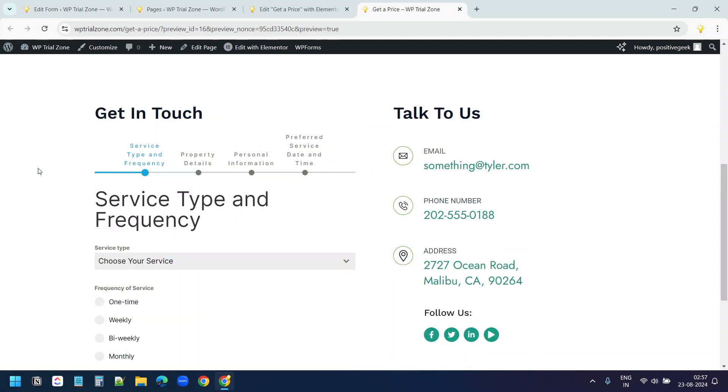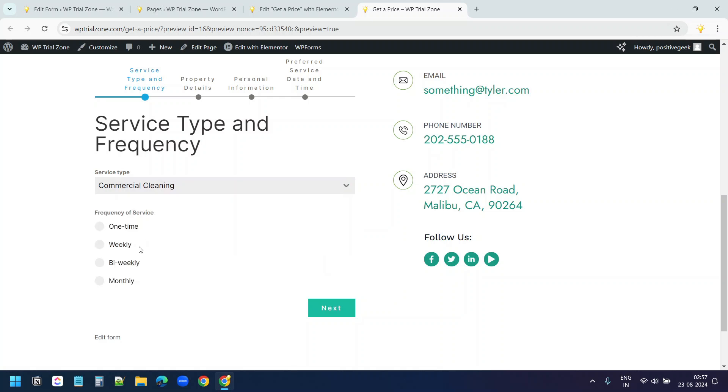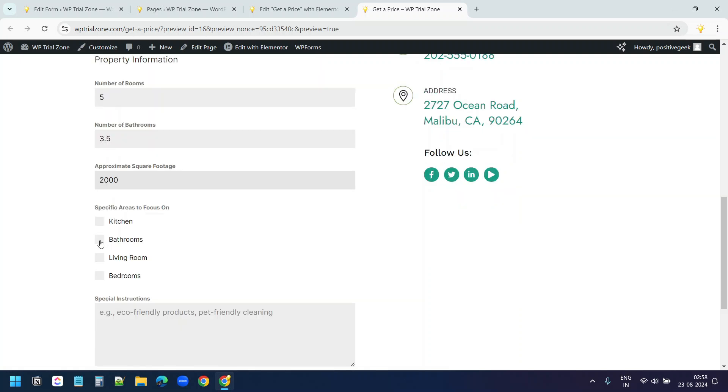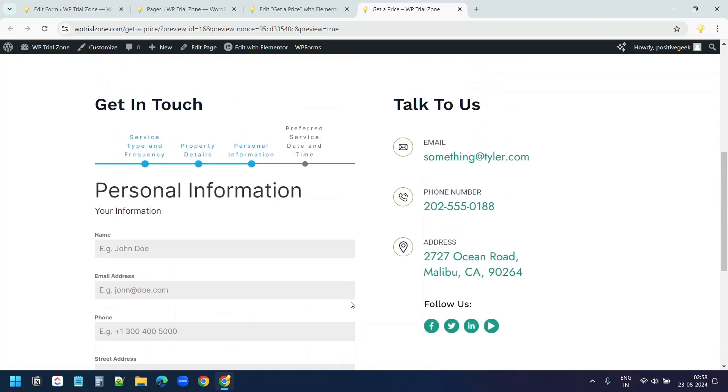Let's fill this form and see how it works. I'll select the service type to commercial cleaning. One time next. Number of rooms 5. Number of bathrooms 3.5. The area is 2000. Here I'll select bathrooms and kitchen. Here I'll type eco-friendly product. Next.